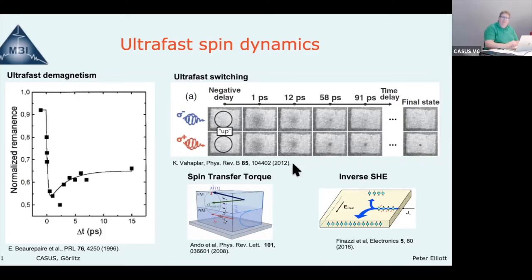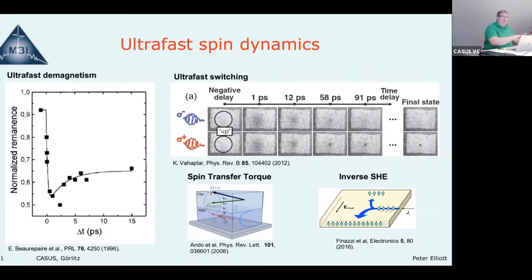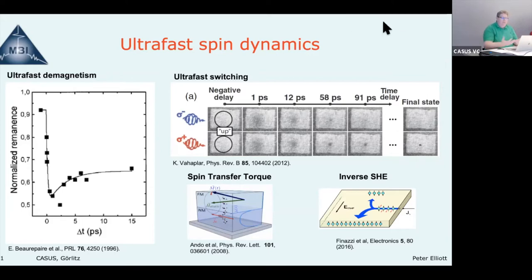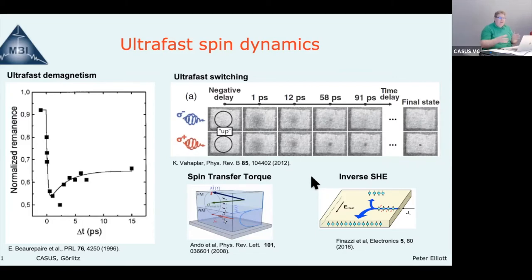One of the next big steps came in 2012 with the discovery of optical switching. They took a GdFeCo alloy, hit it with circularly polarized laser light, and saw the spin switch. With one polarization it switched, with the other nothing happened — and you could do this repetitively. There are also phenomena like ultrafast spin transfer torque and the ultrafast spin Hall effect that we want to study using ab initio theory with TDDFT.